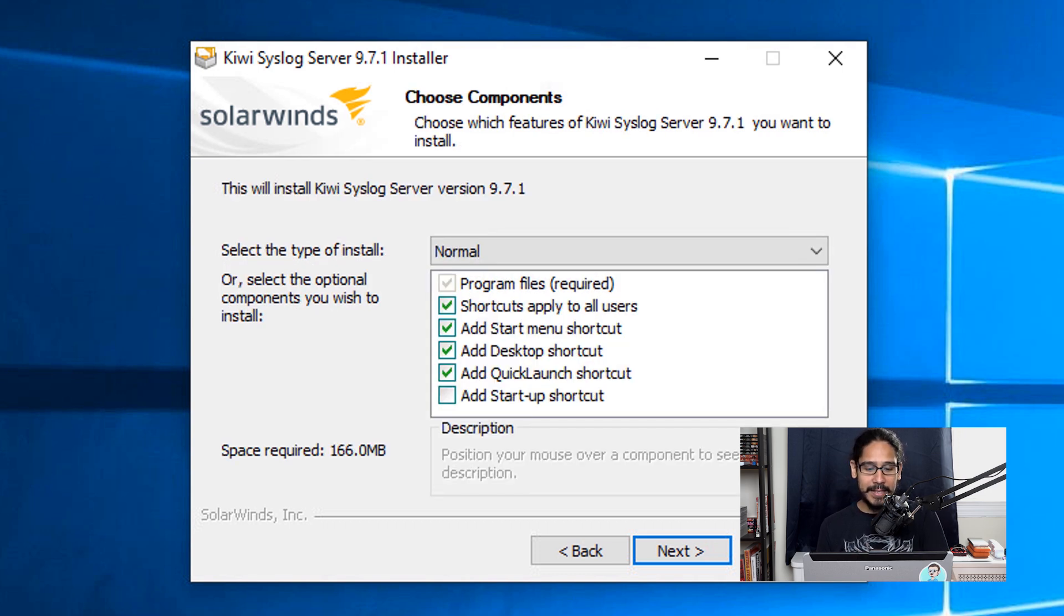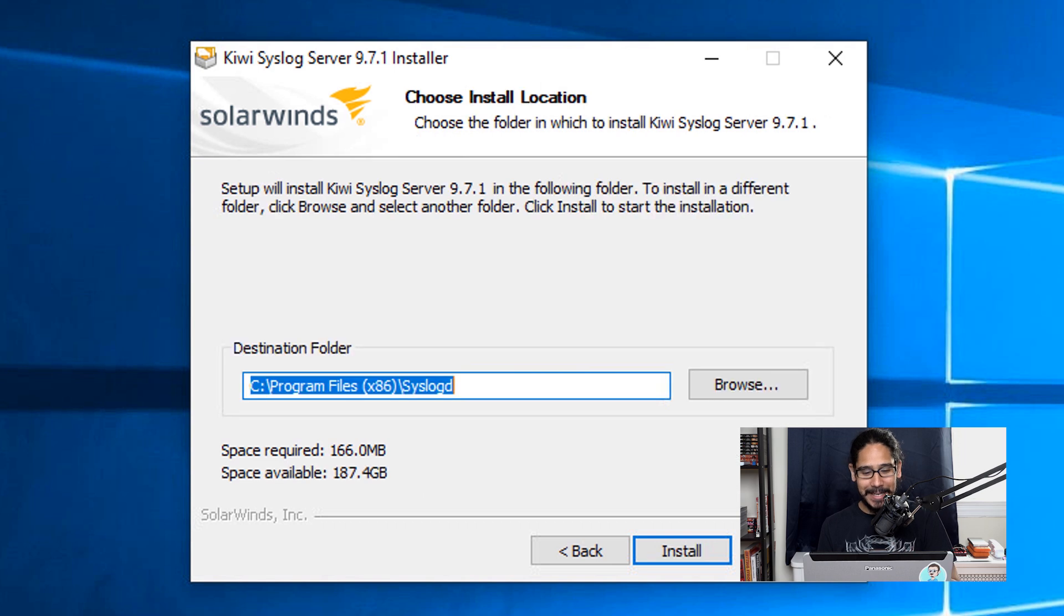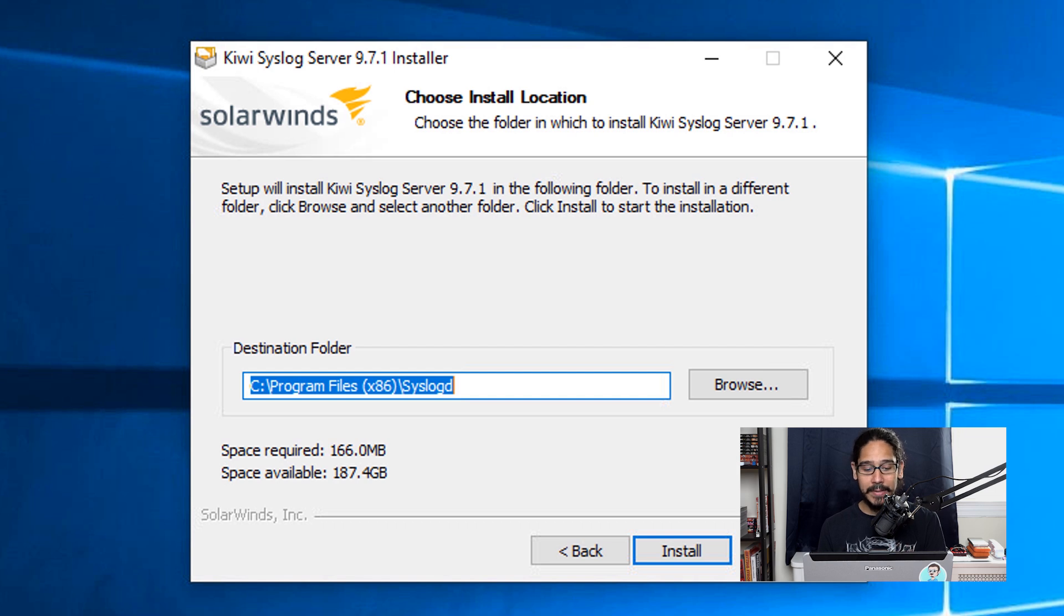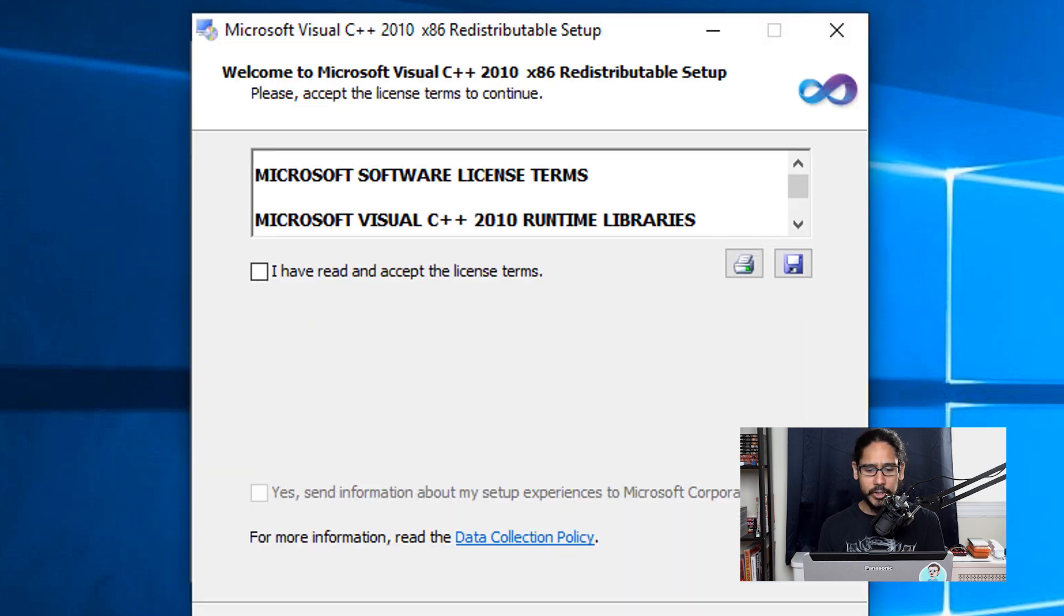This is everything that's going to install, these are the components. Leave it alone and just click Next. If you want to change the destination of where everything is going to be installed, you can change it here. By default, it's going to drop it inside the C drive. So click Install. It's going to start installing.